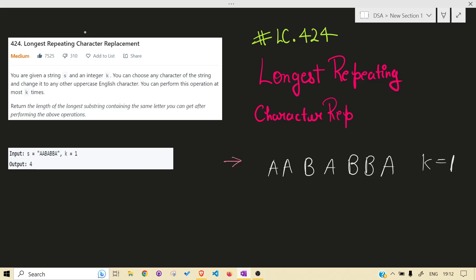You can do that at most k times — meaning 0, 1, or up to k times, not greater than k. So let's take this substring. We change B to A, and here k is given as 1. We exhausted our k, but let's increase the window size — this is not fruitful because k is 1 and we cannot change it to A.